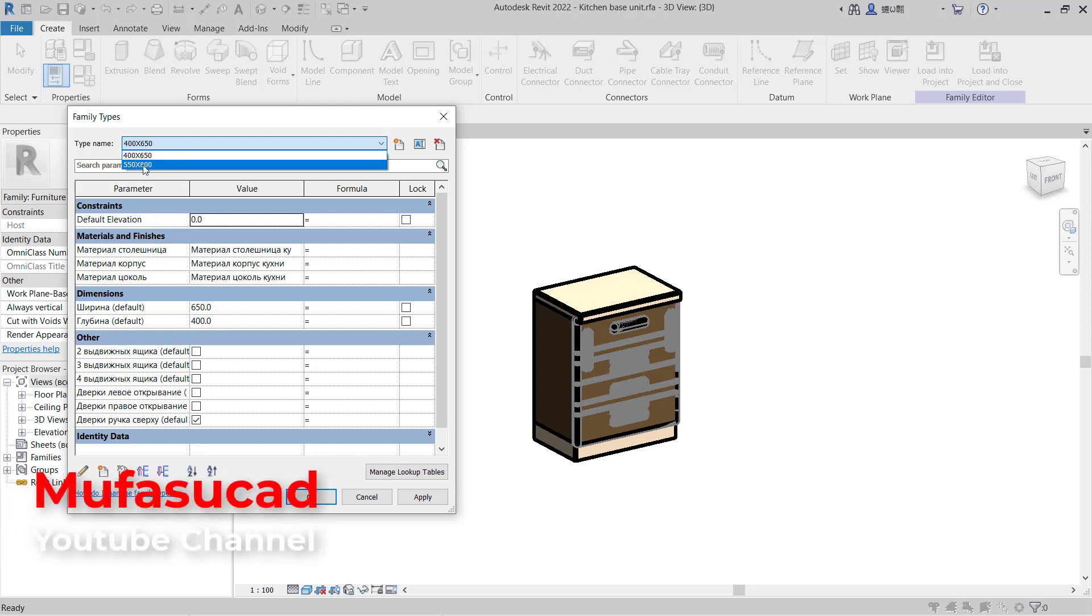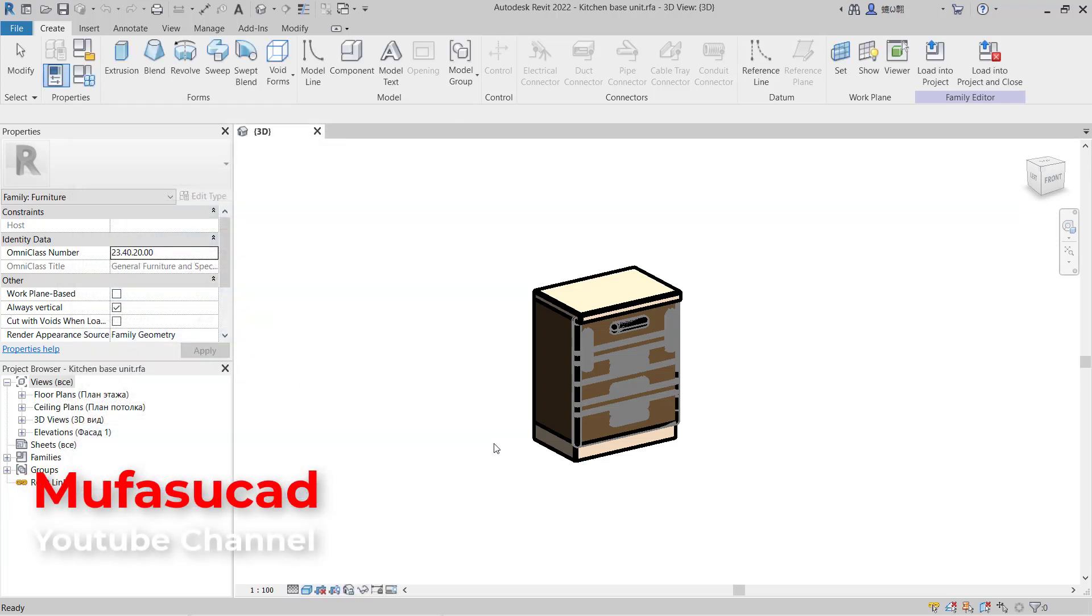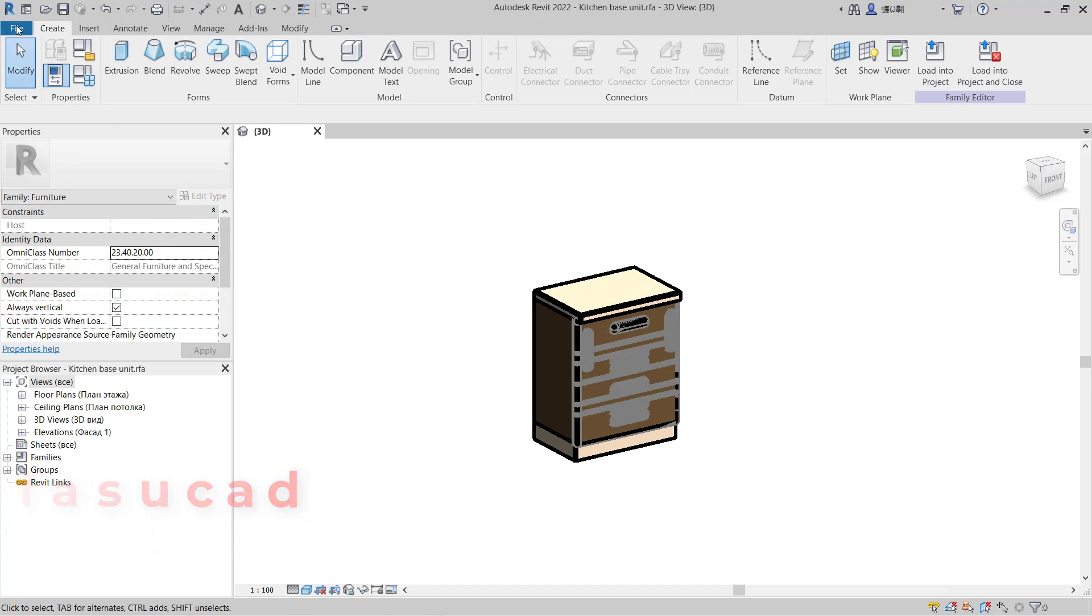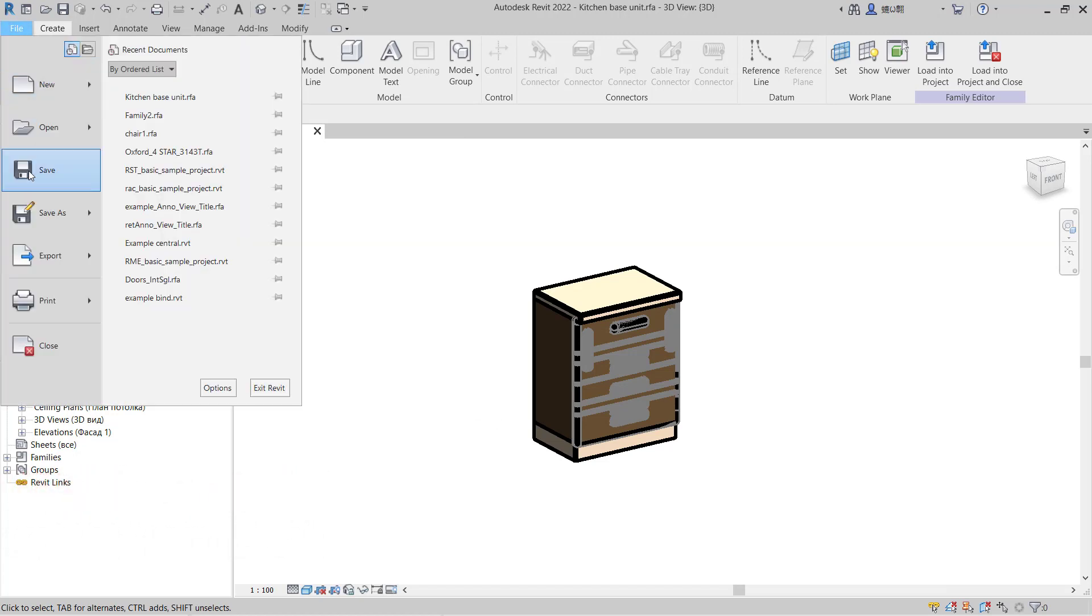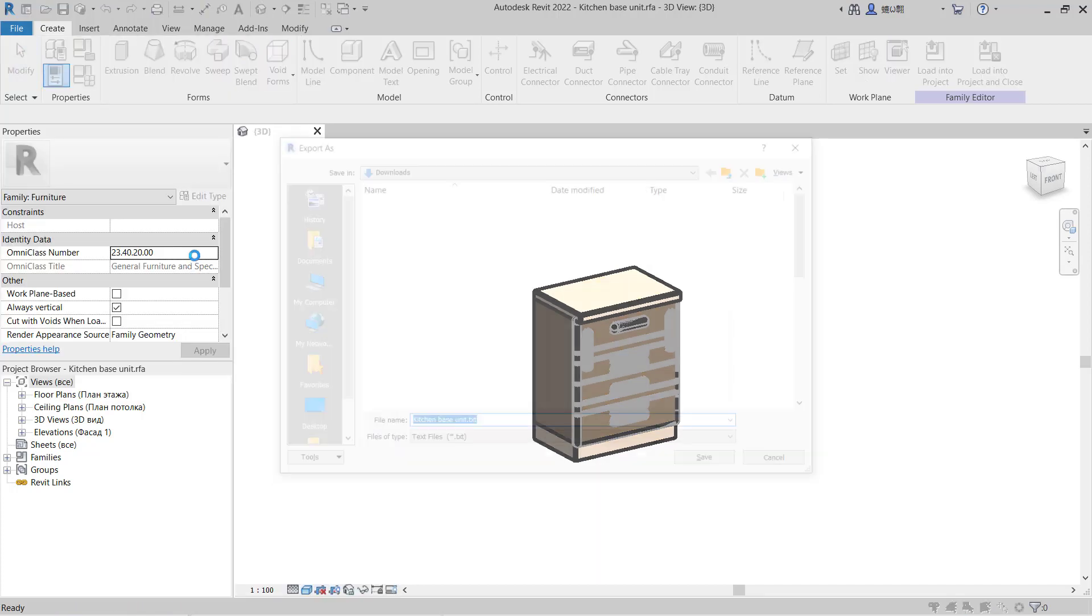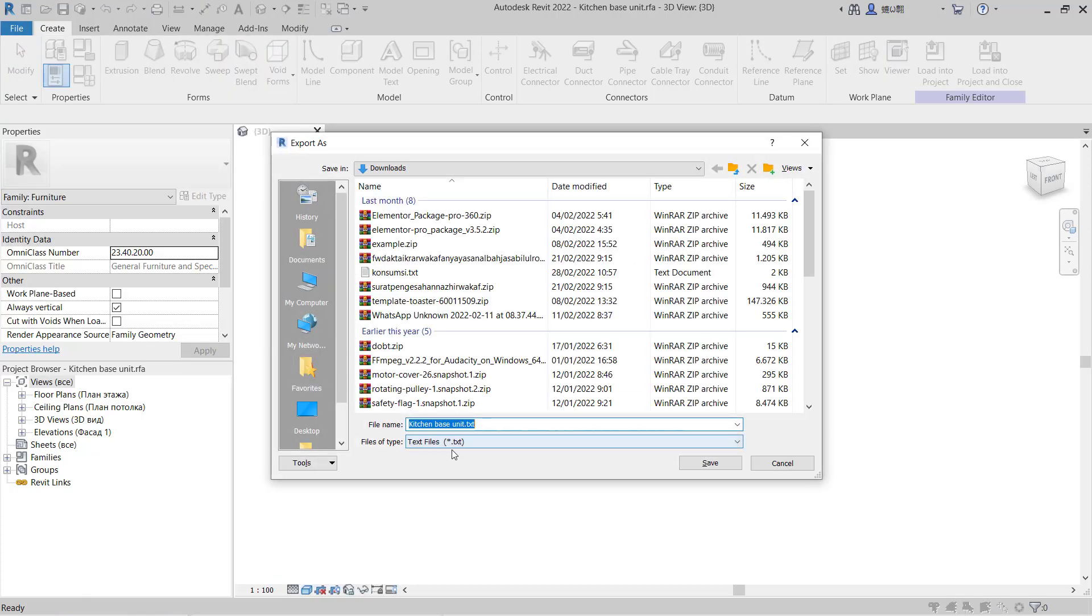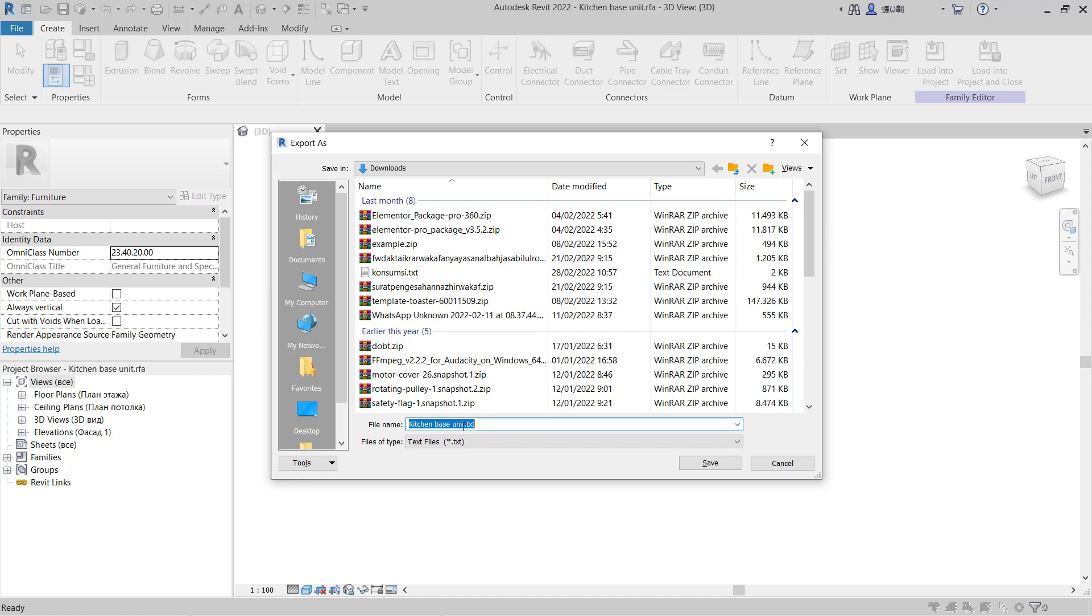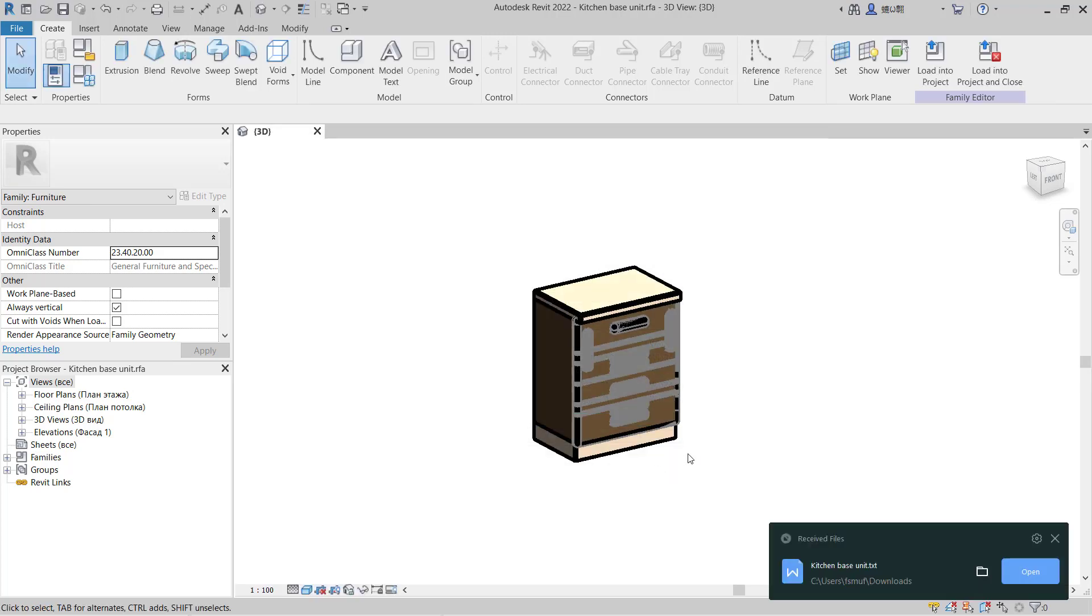Next, click File, then Export, then Family Types. I will use the default name 'Kitchen Base Units.txt'. Make sure you save this text file in the family folder. I'll save it in the download folder. Click Save, then you can close.